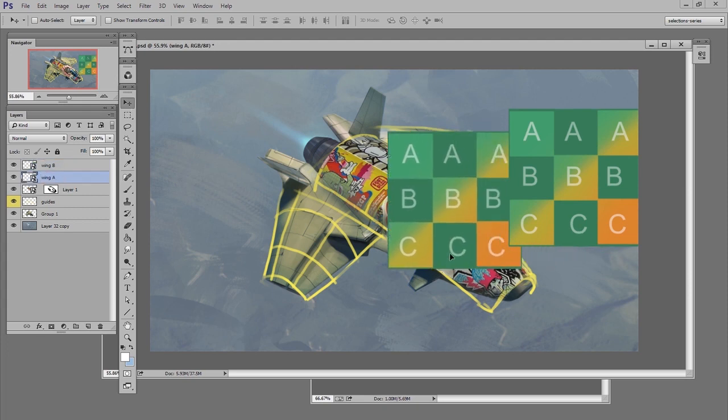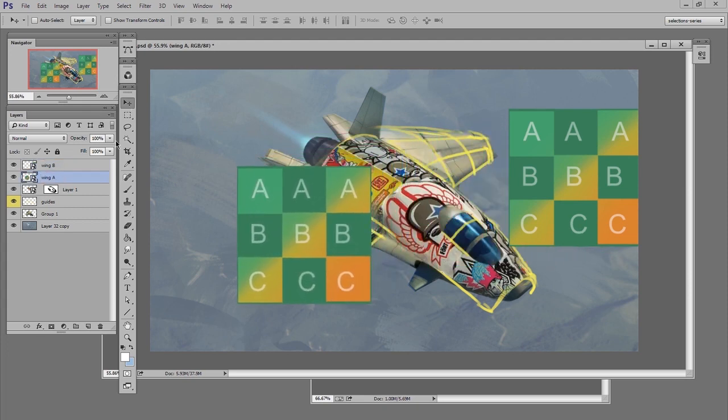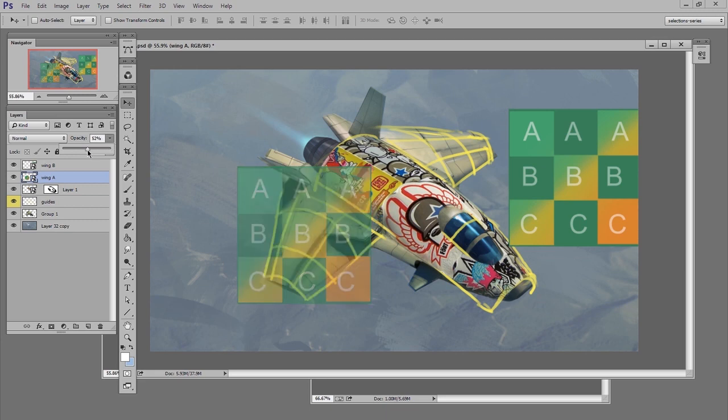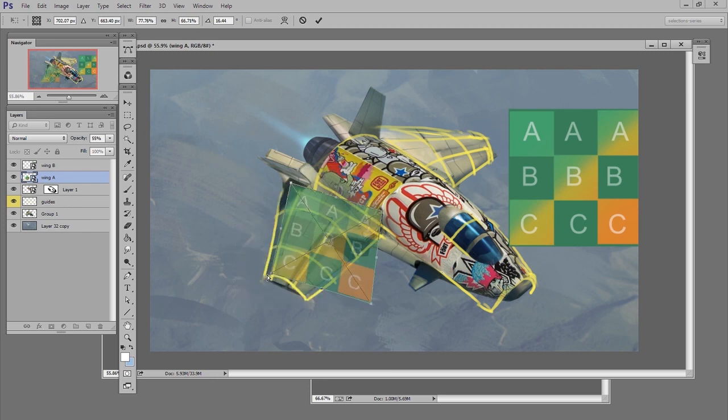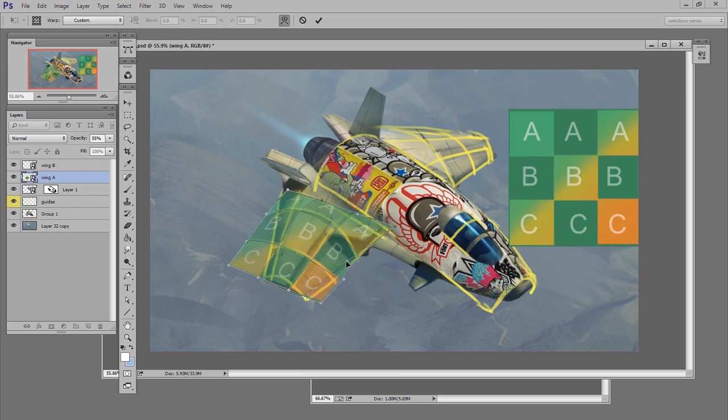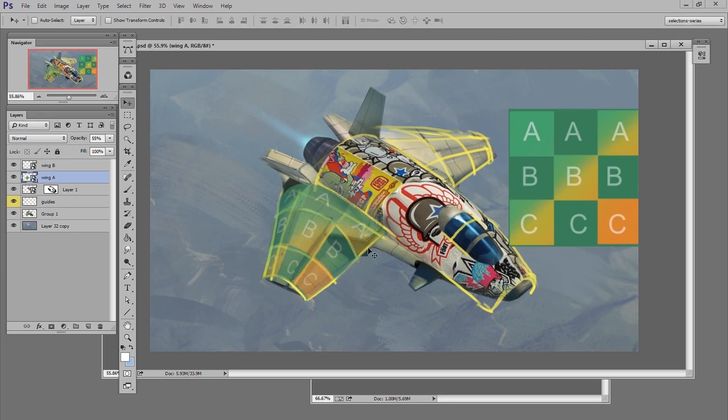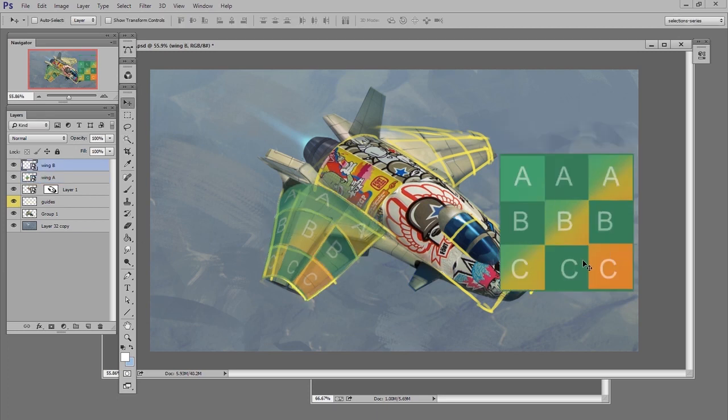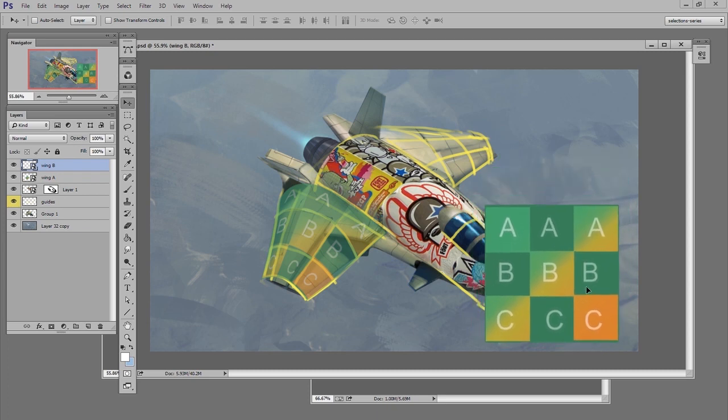So with wing A, I'm going to lower the transparency a little bit, do my free transform, confirm it, and then I'll repeat that same process with the other wing.